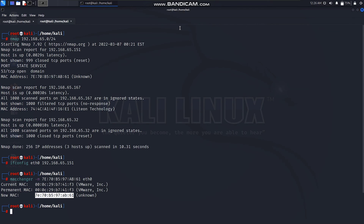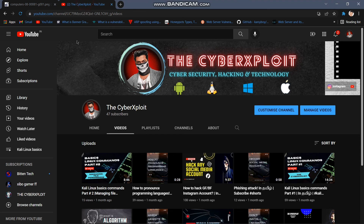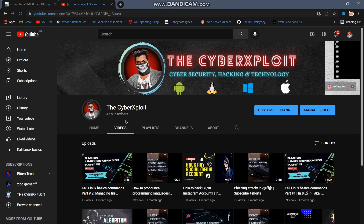In this video, we covered IP spoofing and MAC spoofing. If you want to share this video, please share it with your friends and like the video. Subscribe to The Cyber Exploit channel. I will try to get at least 50 views. Meet you in the next video — until then, take care and goodbye.